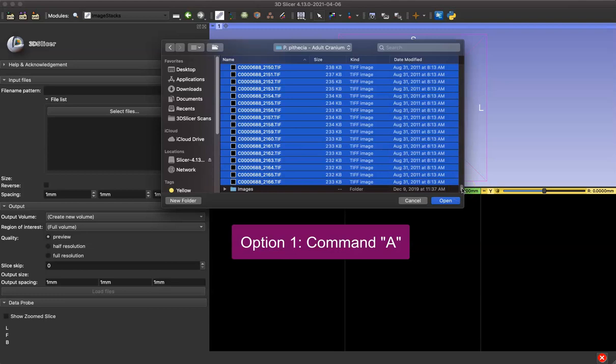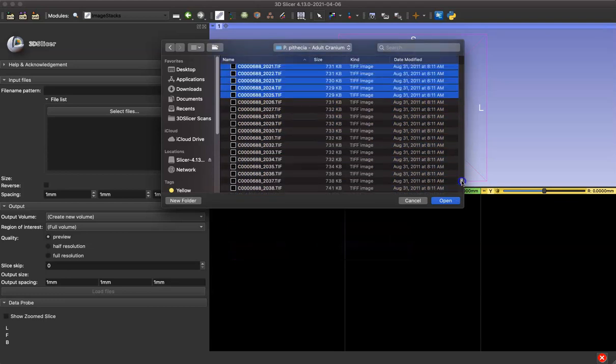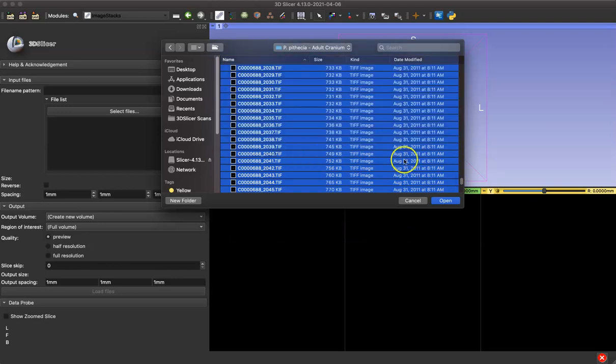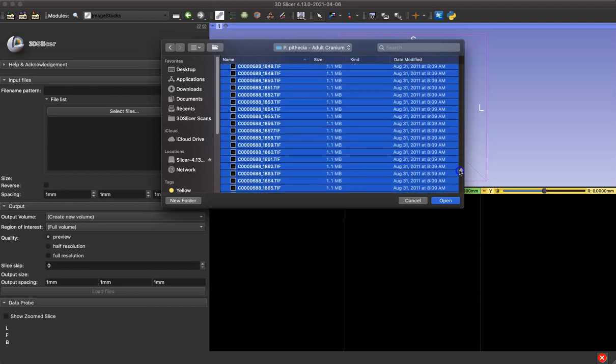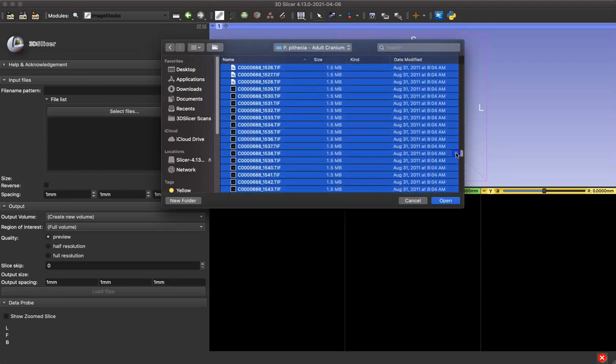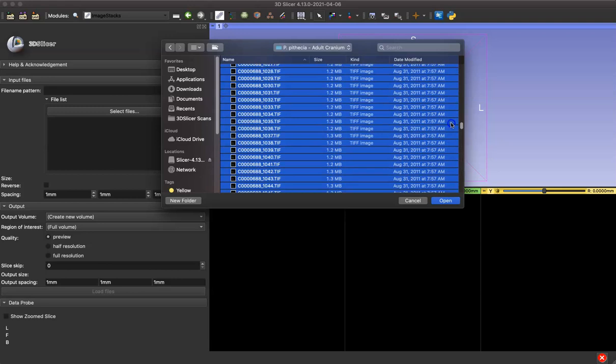One important thing to watch out for here is if your computer has missed files in that section. Every so often this happens to me and you just want to scroll up, and if you find a missing chunk, hold down the Shift button and click the lowest file and then scan through the rest to make sure you've selected everything.